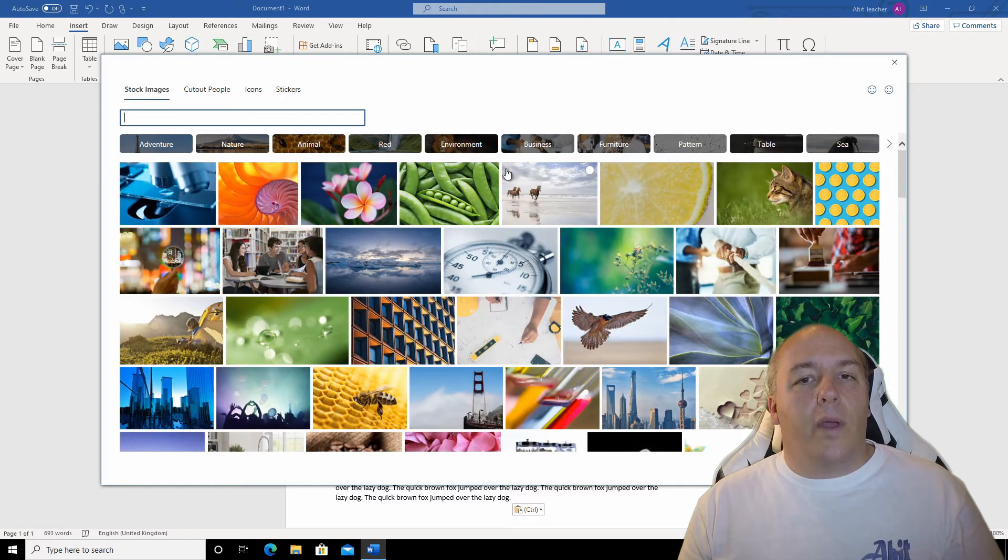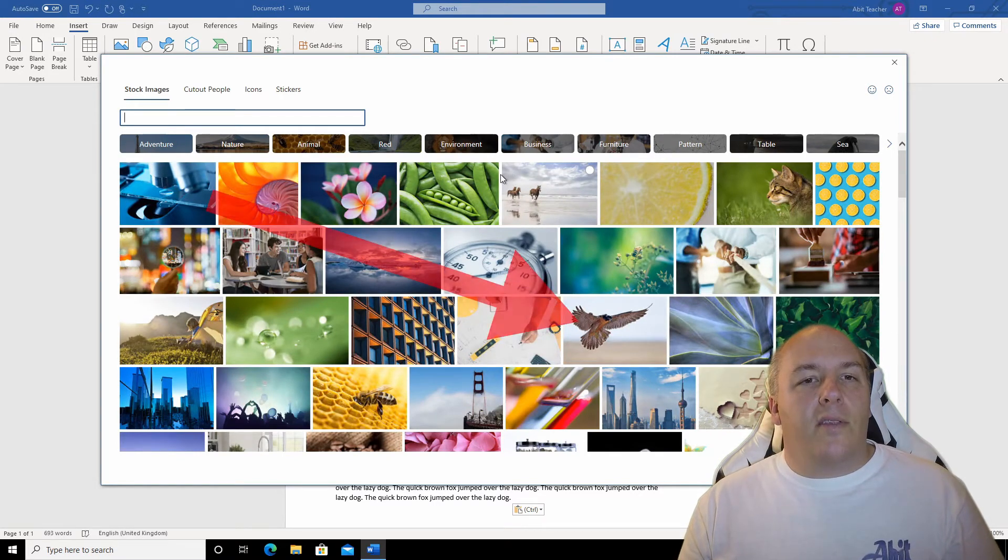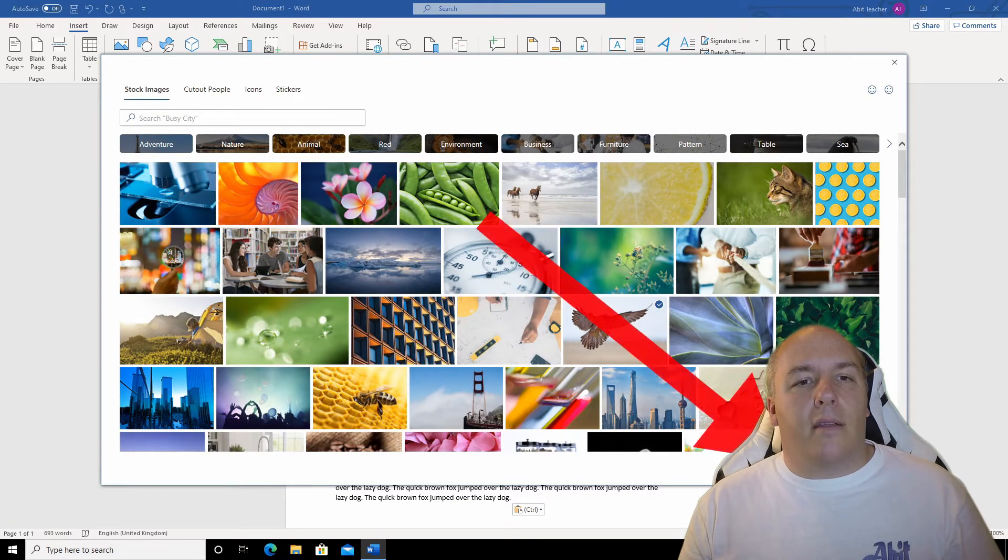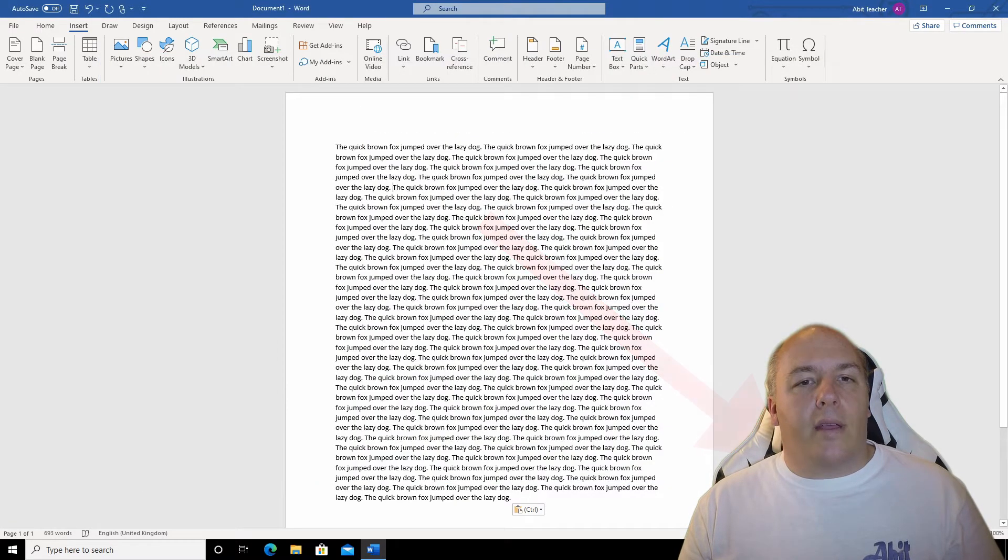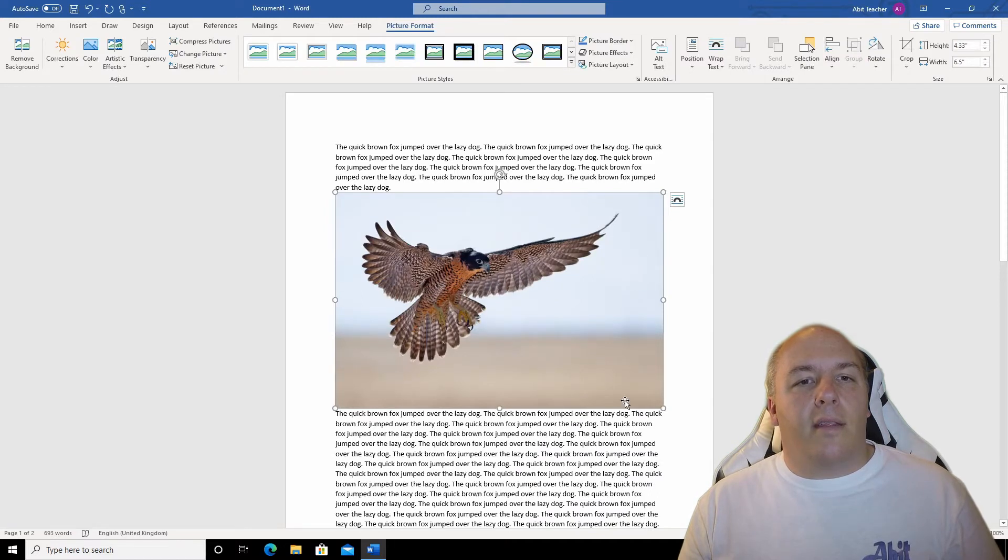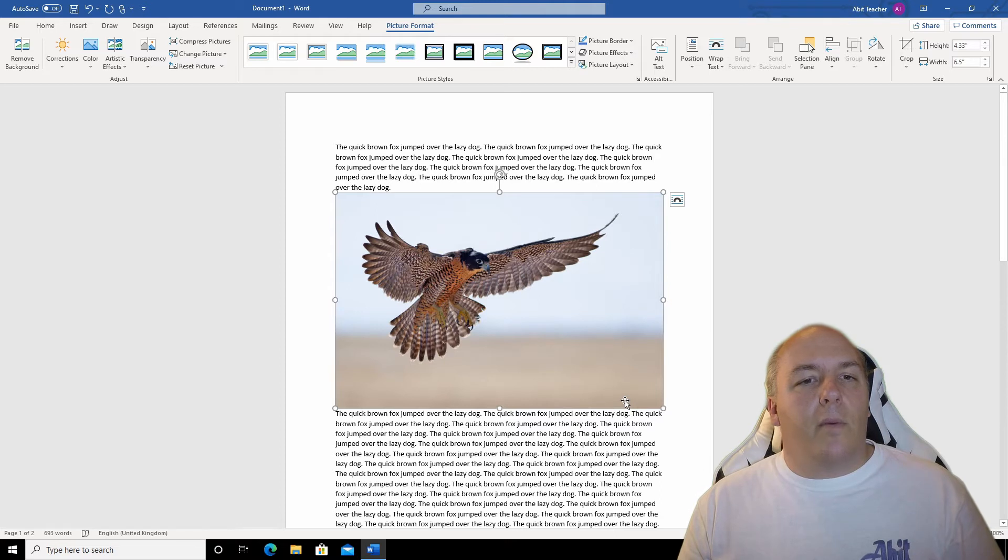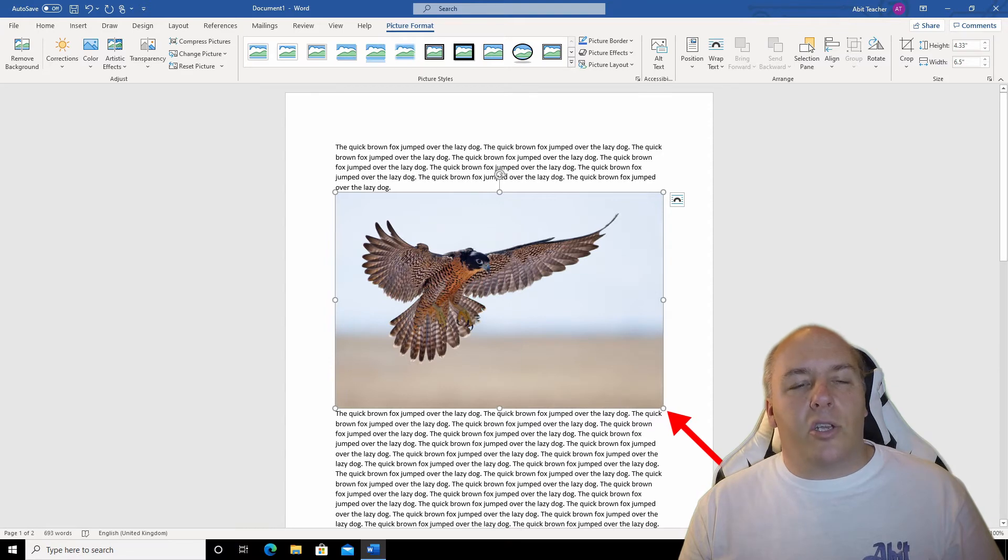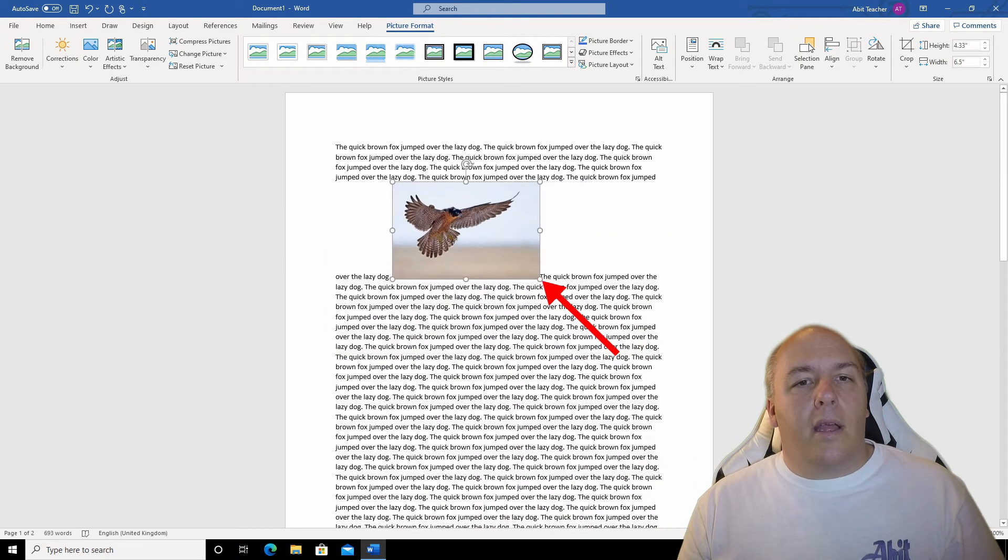But you could use any sort of image or picture for this. We had a cat last time. Let's use this eagle this time. Click it once to select and then click insert. There we go. It's a bit big again. Let me just resize it down as it makes for a better demonstration. By the way, if you want to resize an image, click and drag one of the little circles around the edge. That's better.